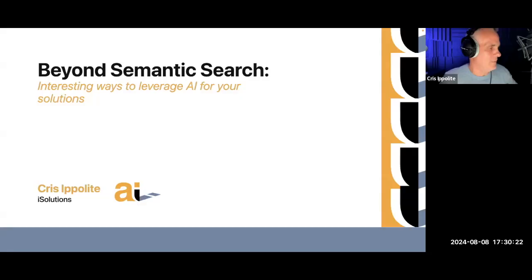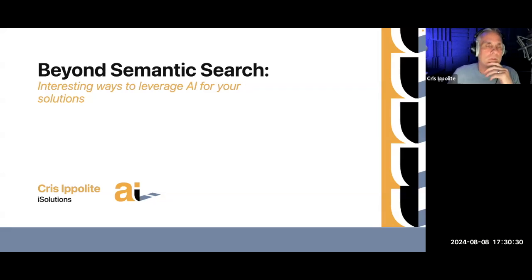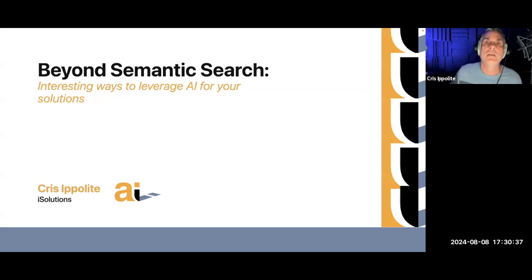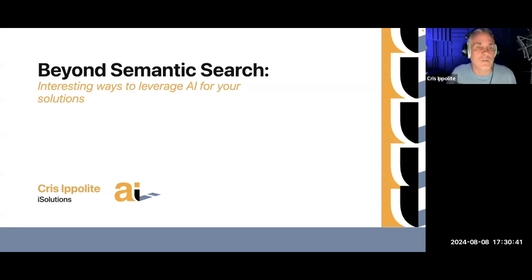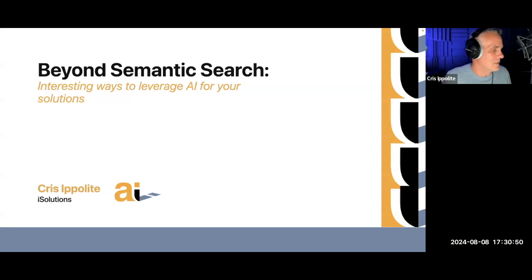I am excited to be here. Hello everybody. My name is Chris Ippolite. I'll be talking today about the concept of leaning on embeddings and the concept of vectors behind them for something beyond semantic search. There's a lot of discussion about semantic search, and I want to explore some of the other things you can do with embeddings and how we can do some interesting matching techniques that I hope makes you think about what else you can do since you've already got these environments set up for semantic search.